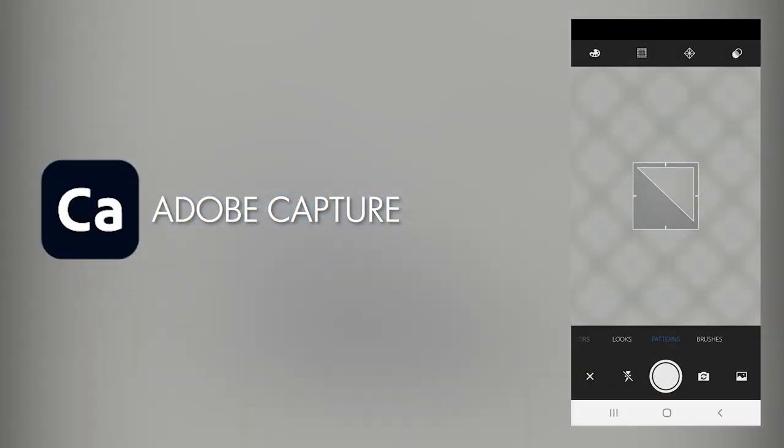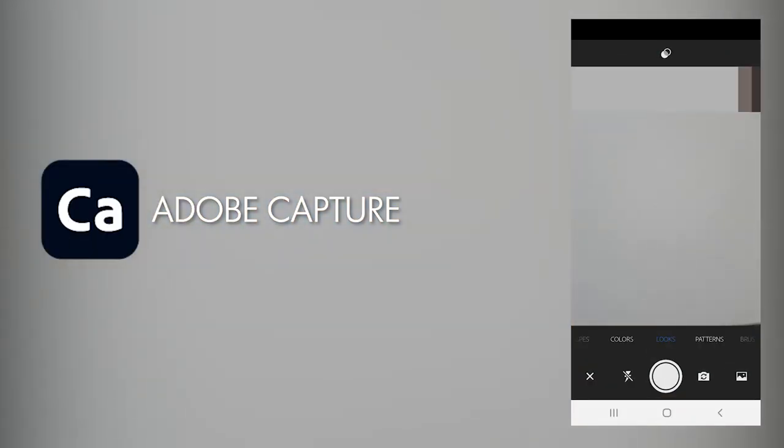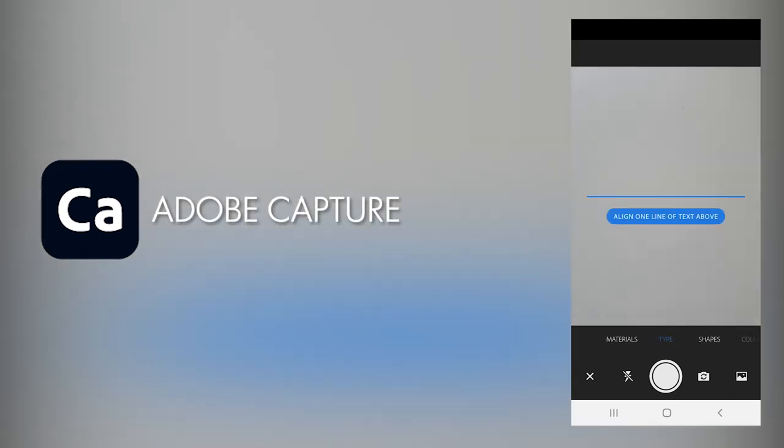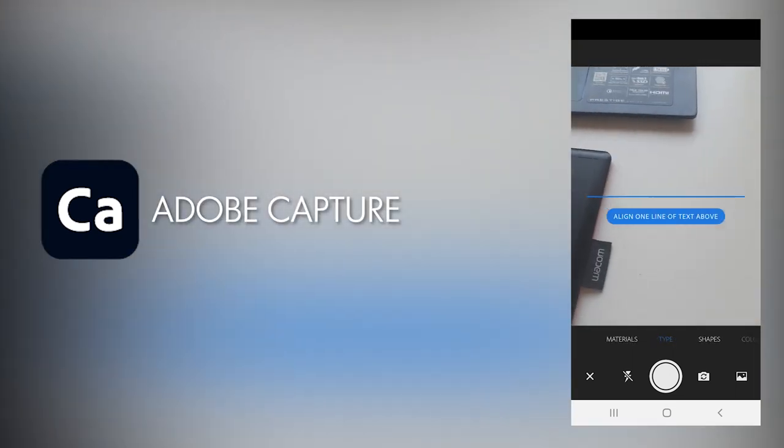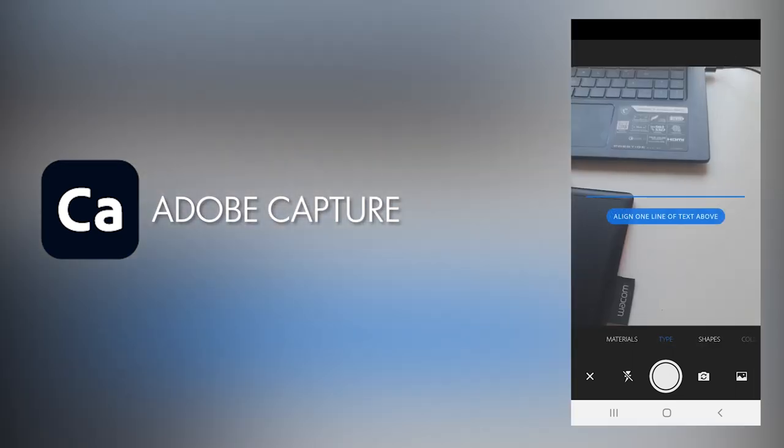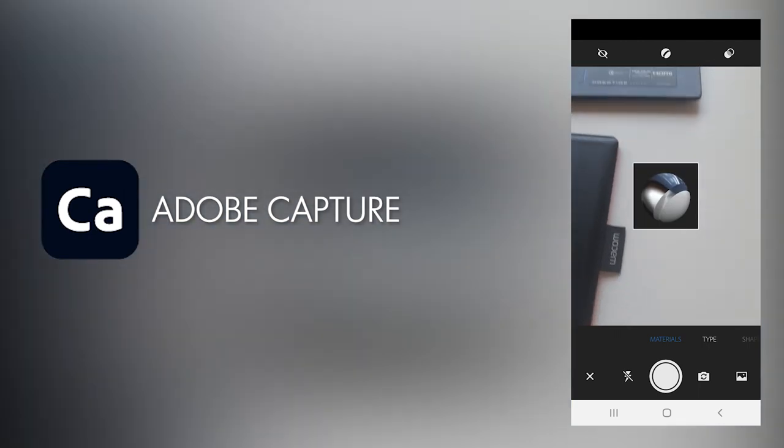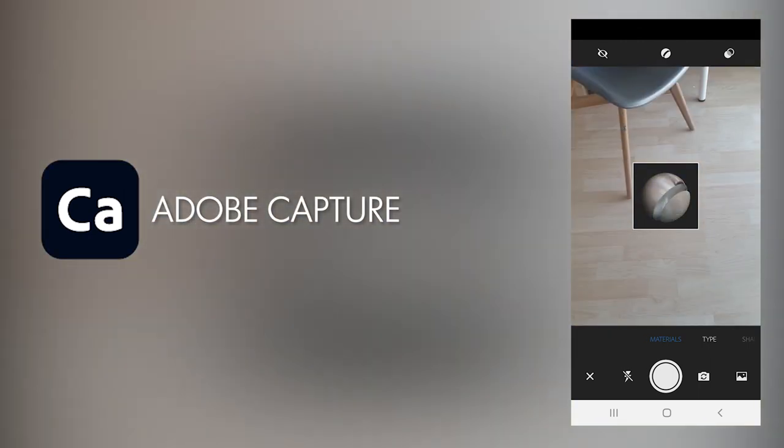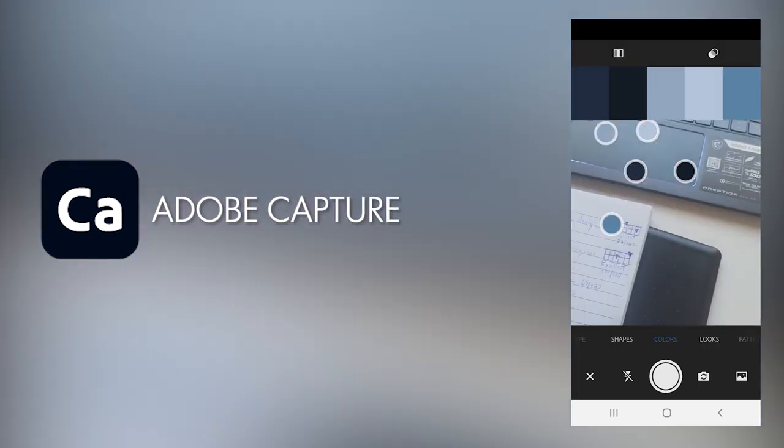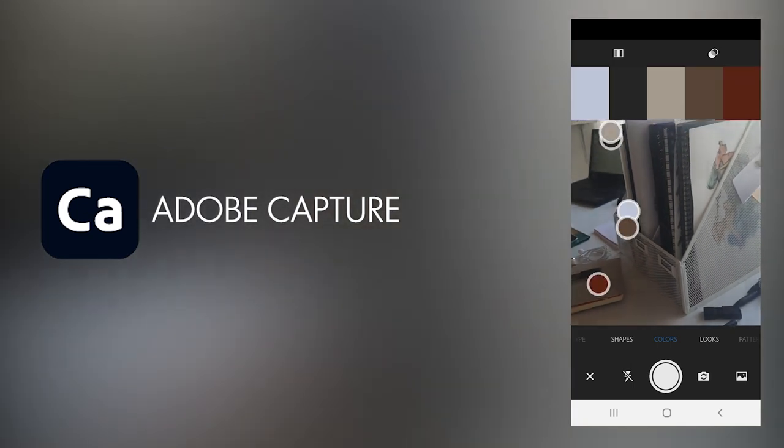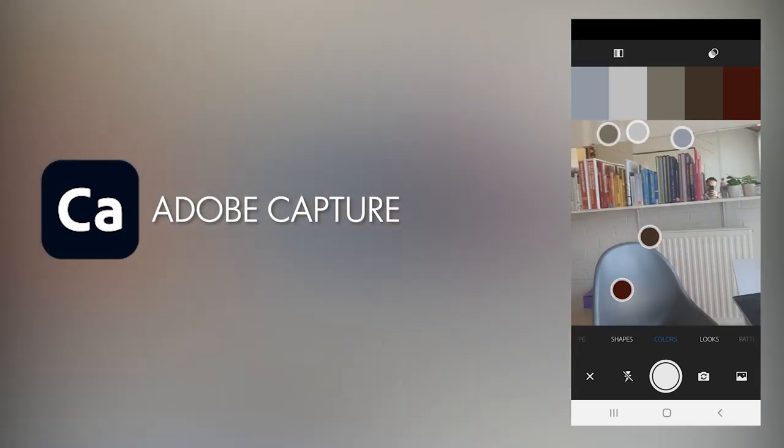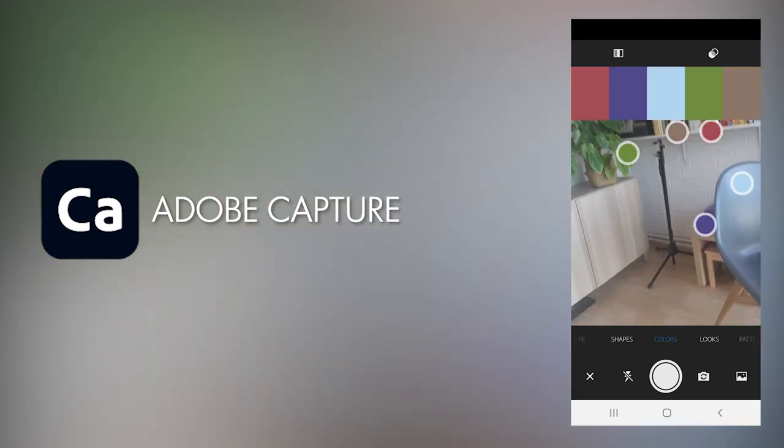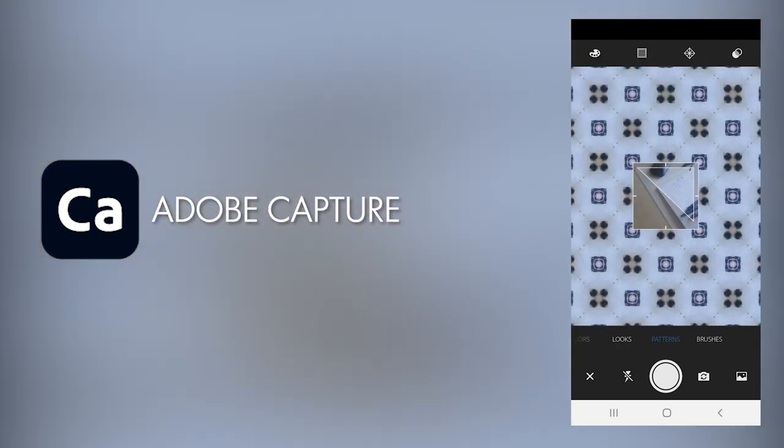App number 3 is Adobe Capture. This is a tool that can do a number of very clever things using your phone's camera. Some of these do feel a little gimmicky, but I quite like this one where you can create a color palette by pointing your phone to different things around you by matching your surroundings with hex codes.